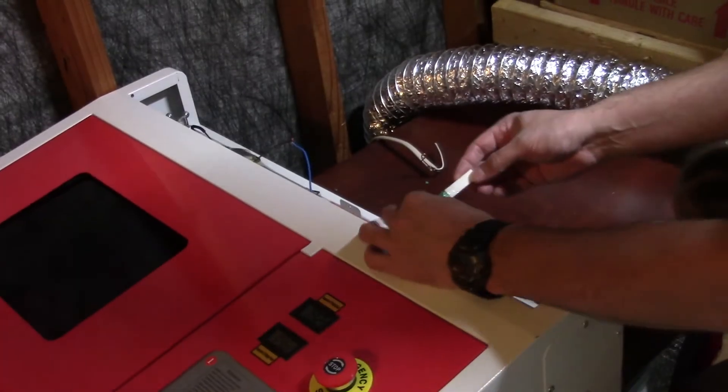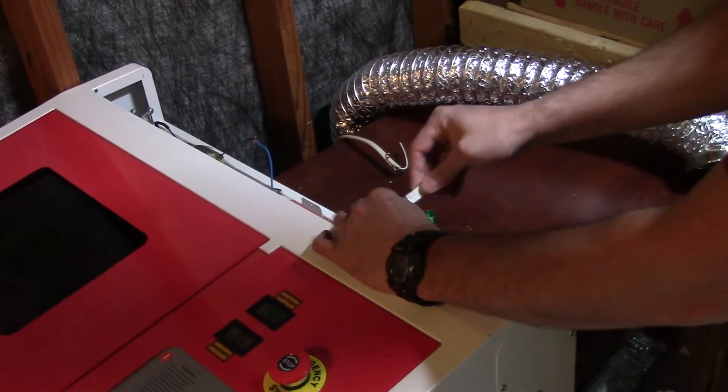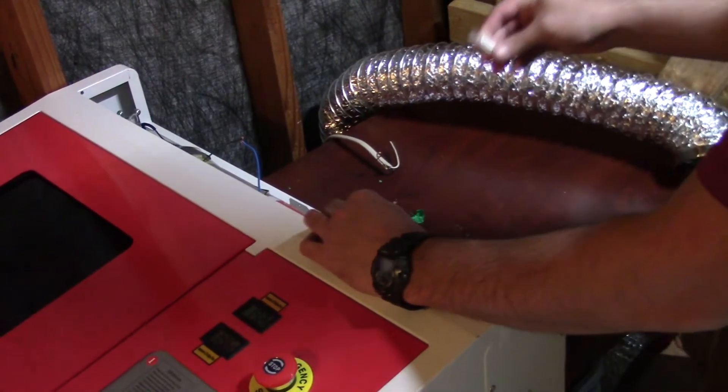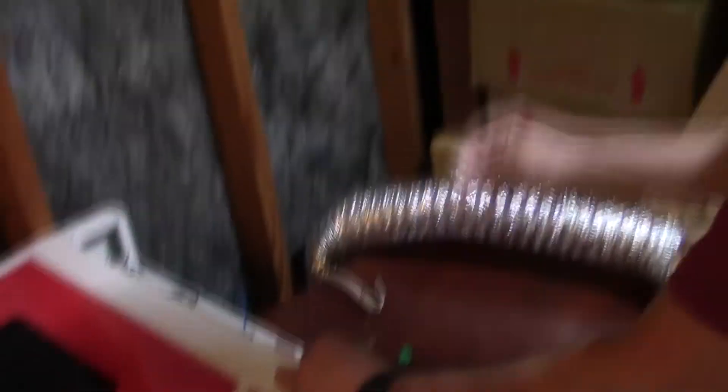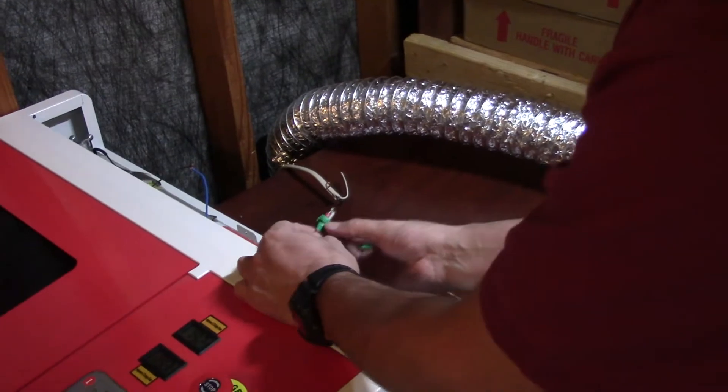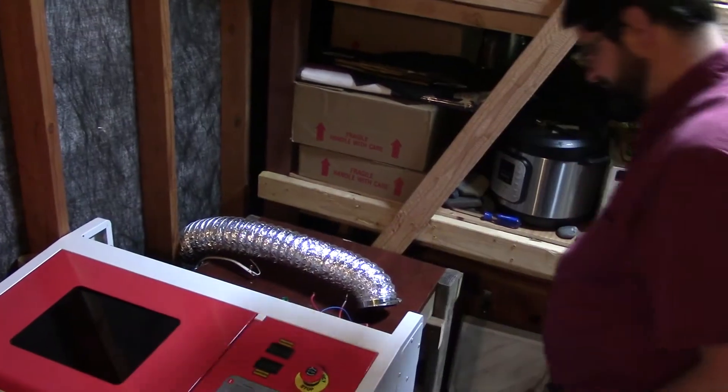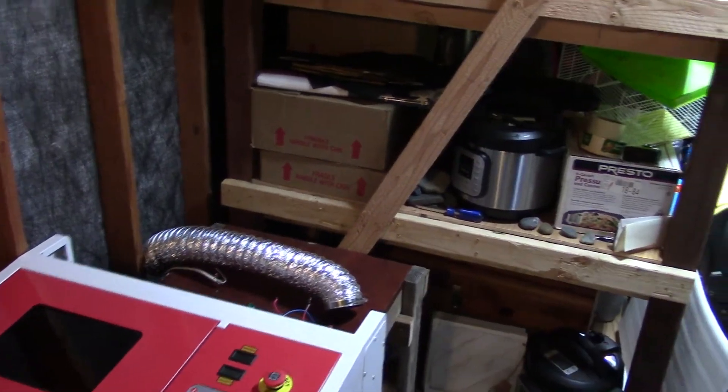I'm going to disconnect the wires. This is where the other wire goes. Pull that off. Come over here.